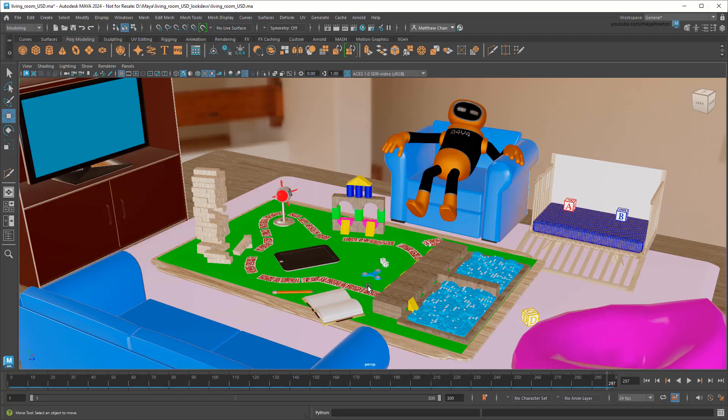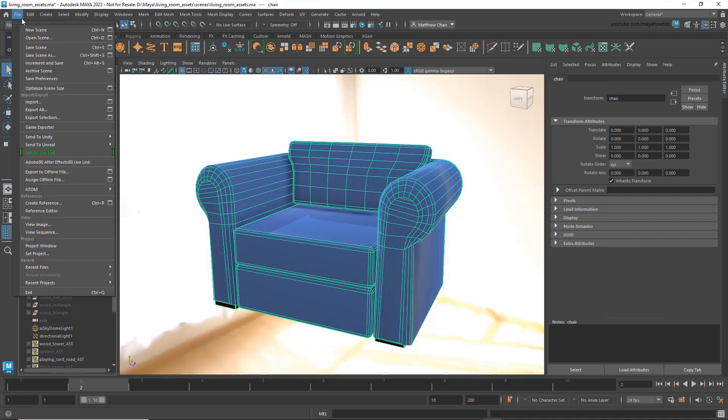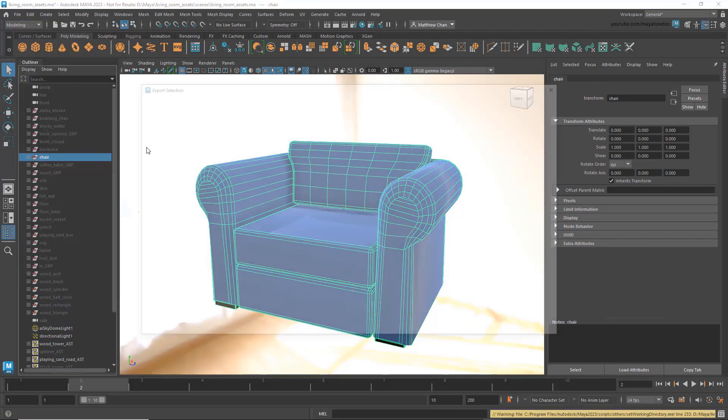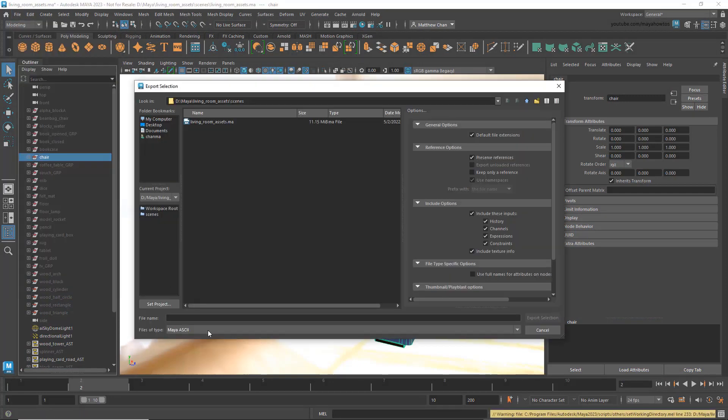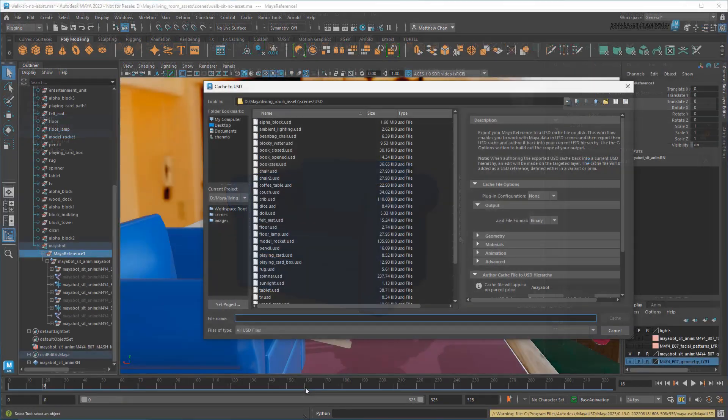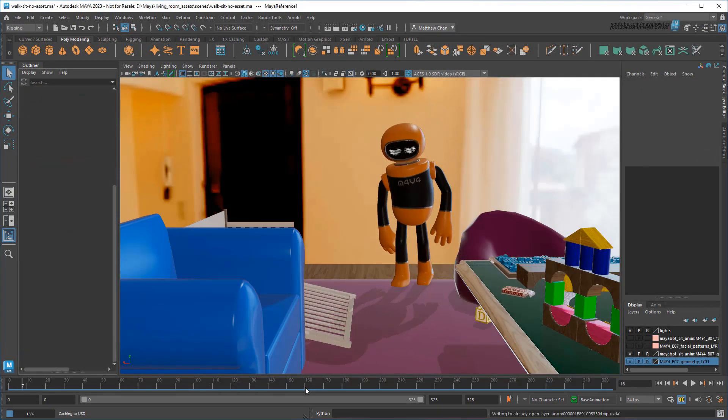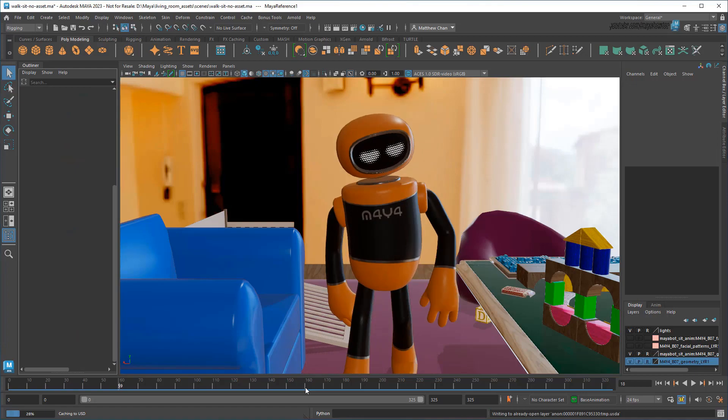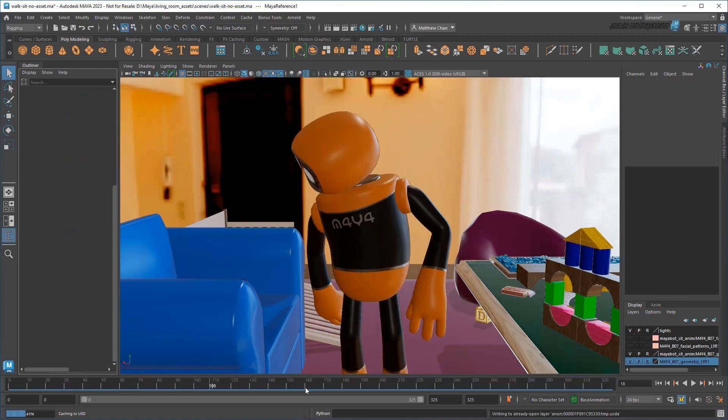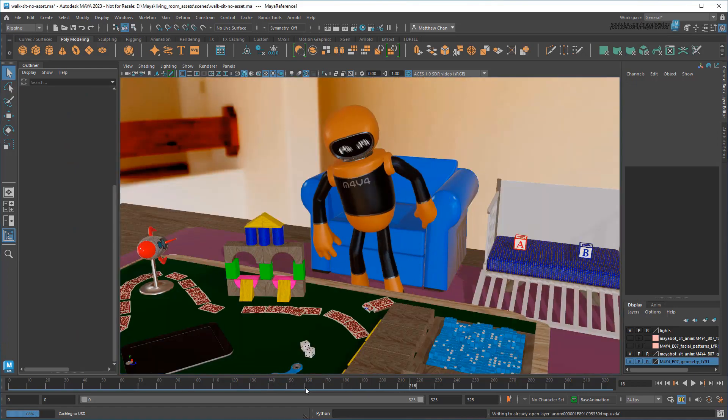Hey everyone! Matt here again with some more USD goodness! So when we last looked at this scene, I just finished showing you how to export and edit Maya objects as USD files, including both static props like the chairs and tables, as well as animated characters like MayaBot. I've linked to those videos in the description below, in case you missed them.